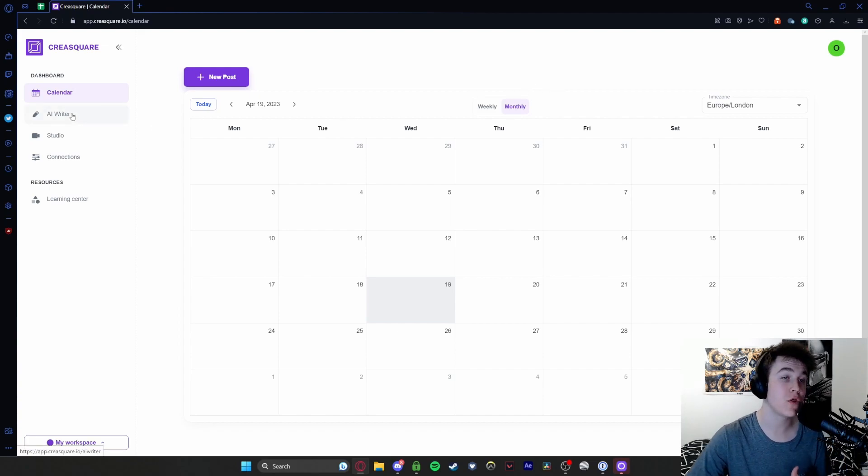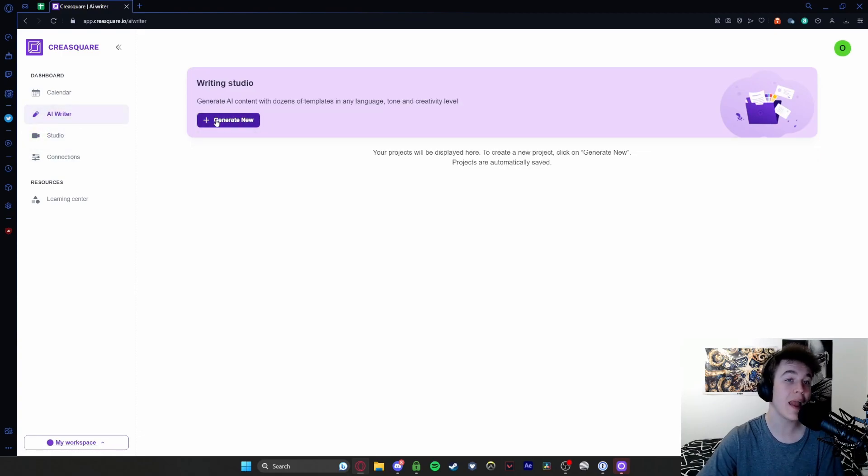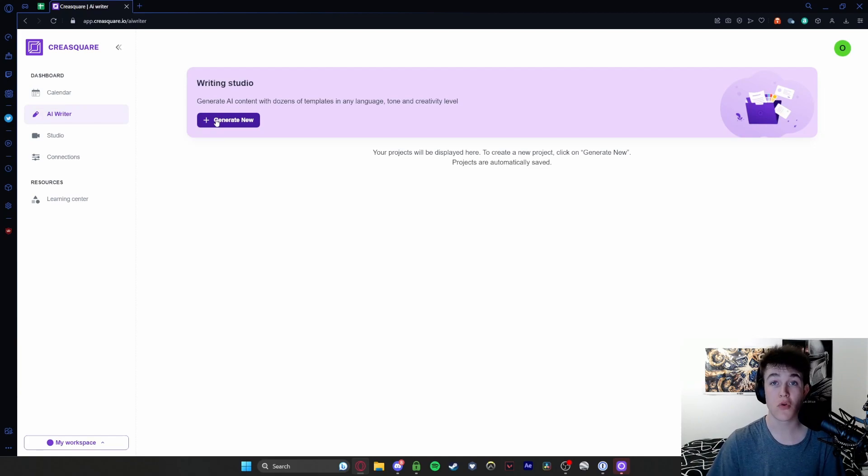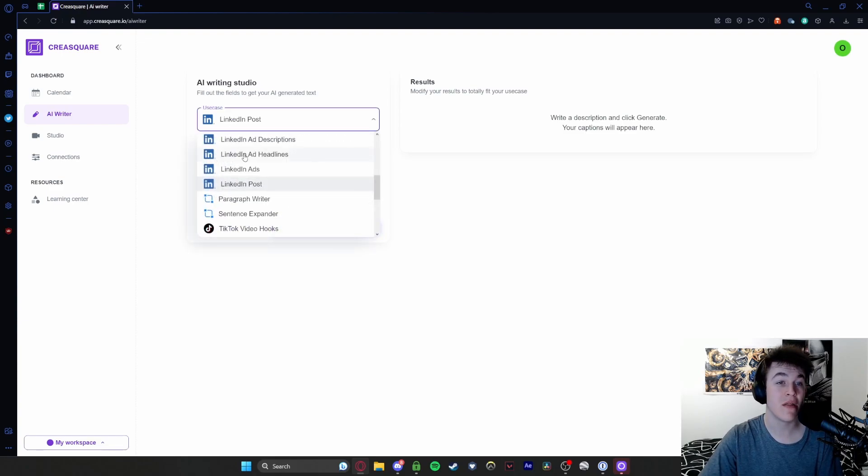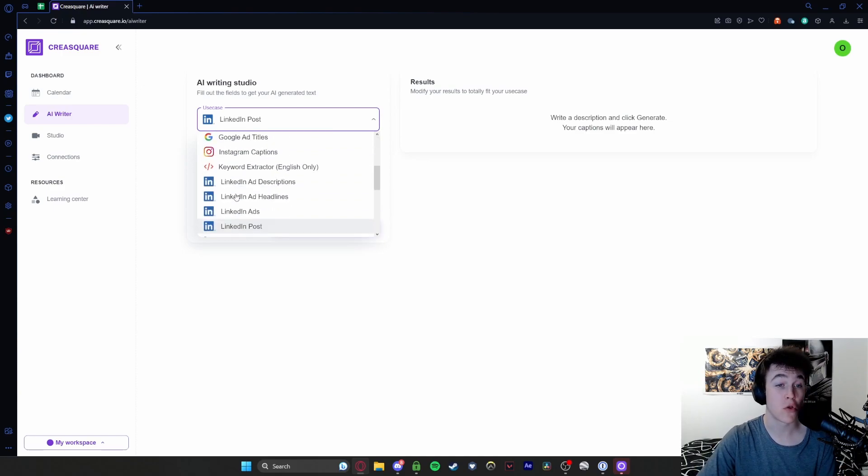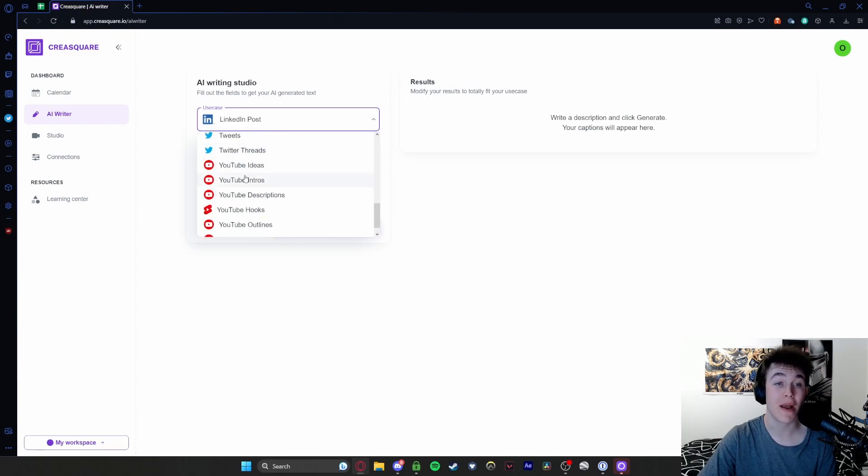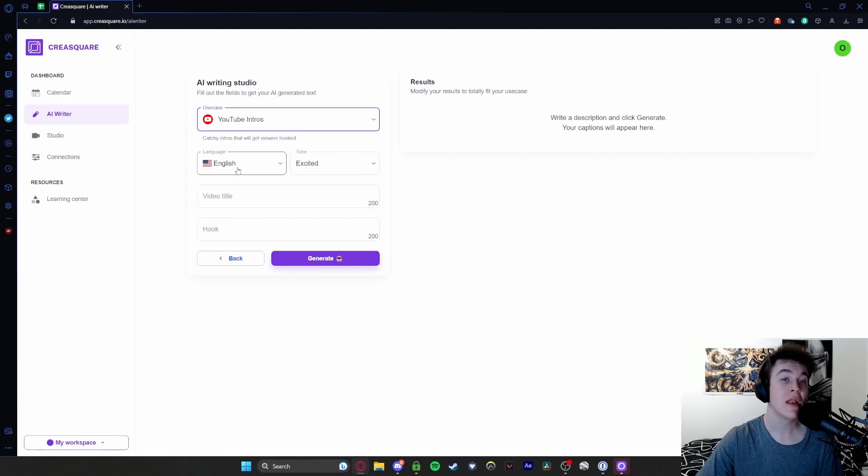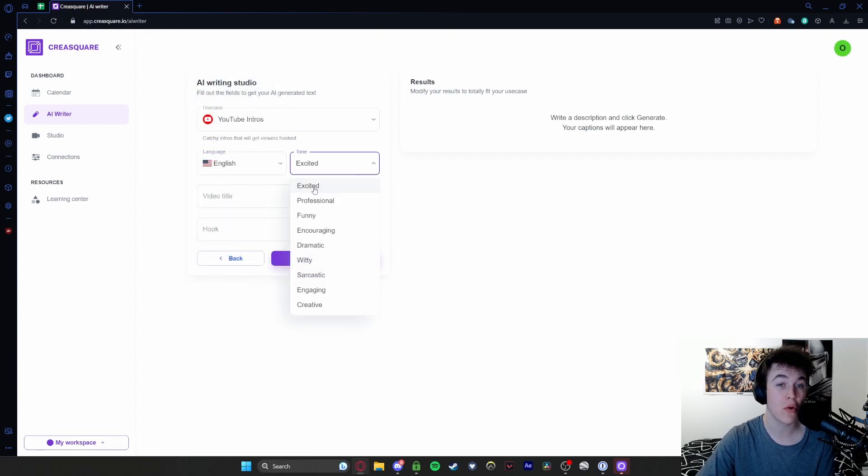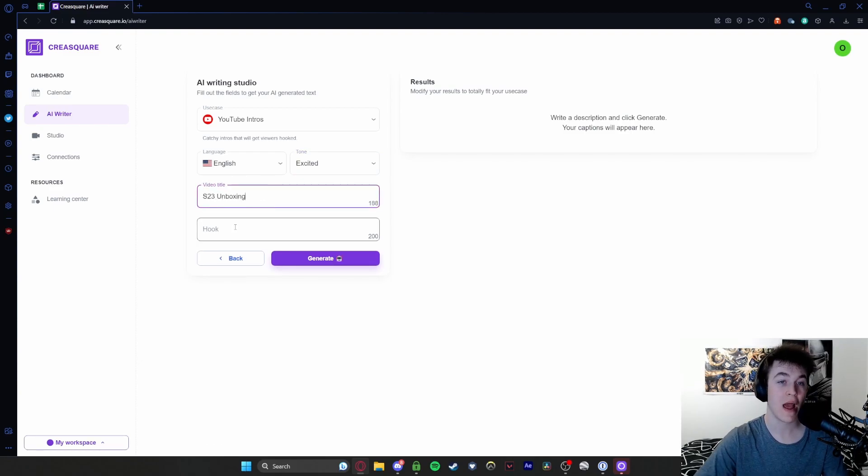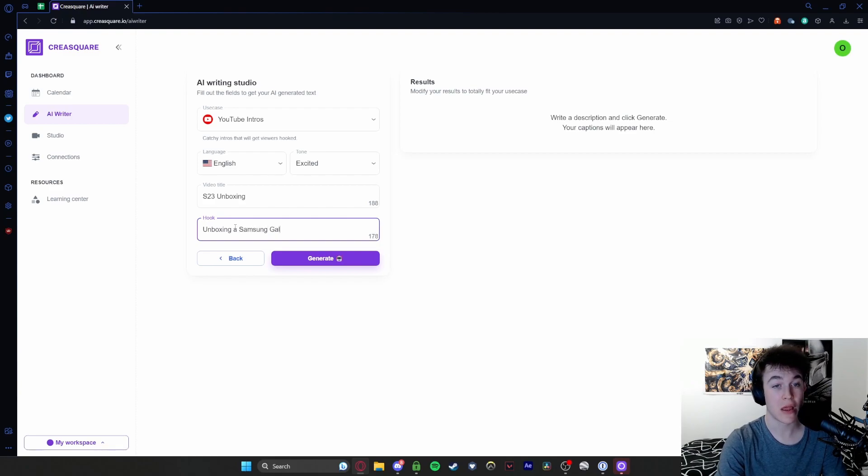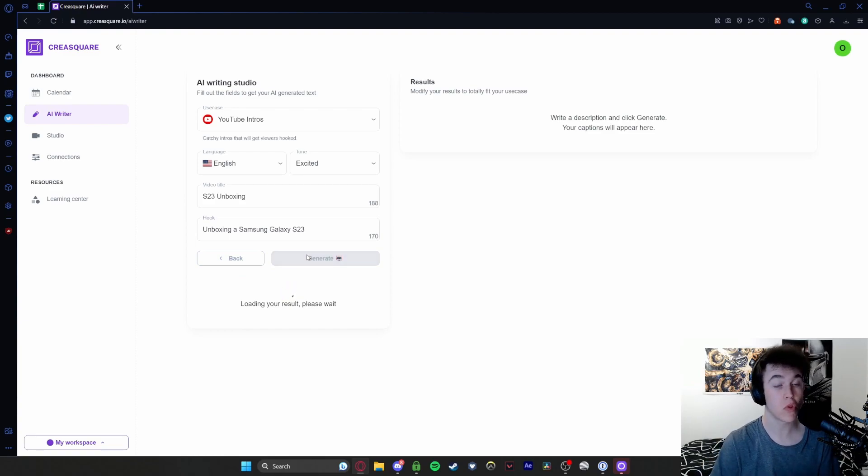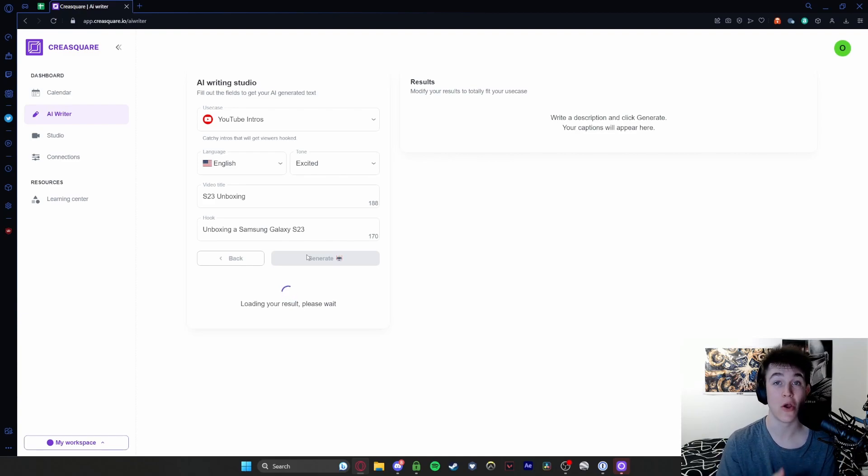The main features that people are going to use are the AI writers and the studio. The AI writer is basically a writing studio where you're able to create any form of text from a simple prompt. Hitting generate new, you'll be able to put in the use case - what type of text you want. For example, you could have an ad for Google, a LinkedIn ad or post, YouTube ideas, YouTube intros. We'll go ahead and do YouTube intros for this one. Now you have the language - we'll set it to English, the tone will be excited, and the video title will be S23 unboxing. The hook is basically what the video is about: unboxing a Samsung Galaxy S23.